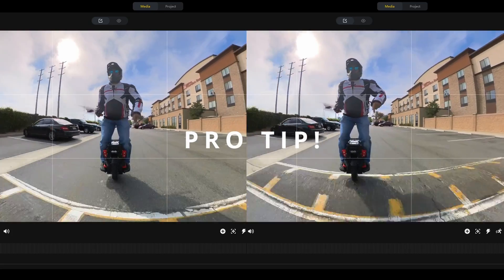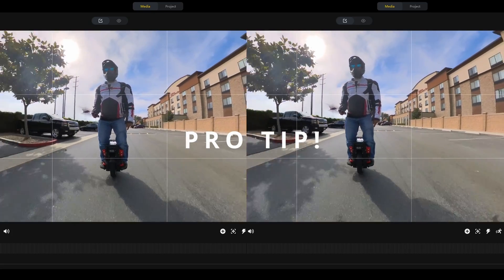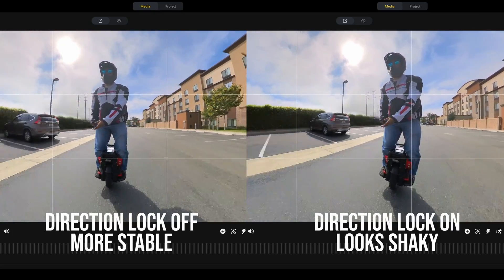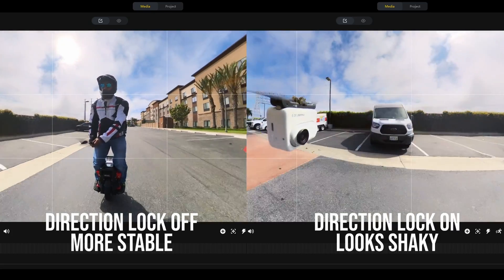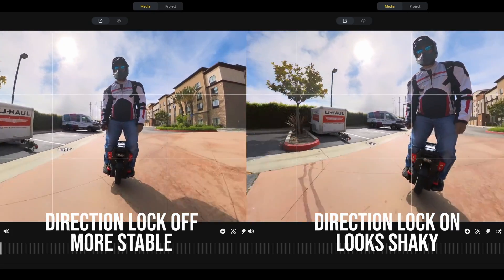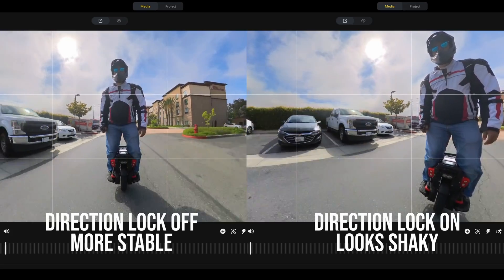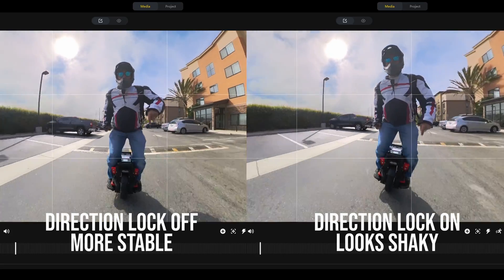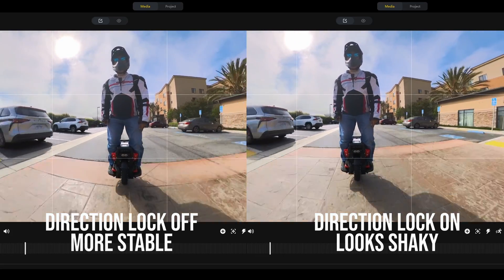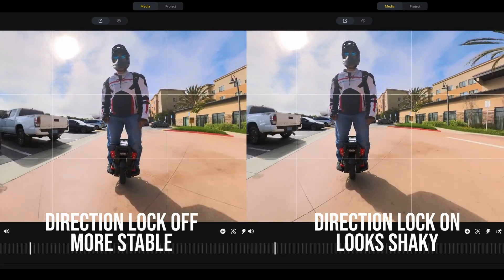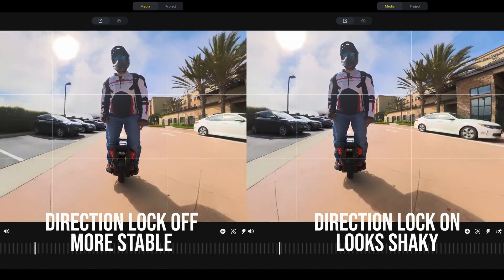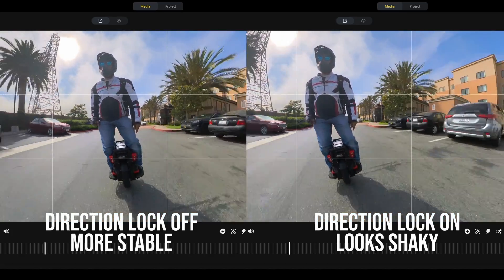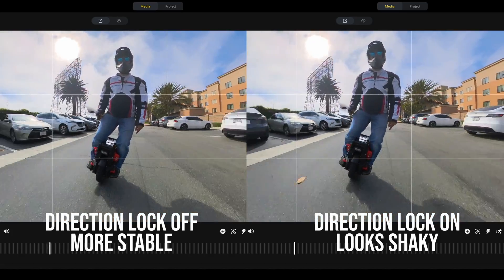Pro tip: if your selfie stick is almost perfectly horizontal, then it's better to turn off the direction lock. Otherwise, the camera view will keep shifting every time the camera moves above the horizon or below the horizon.